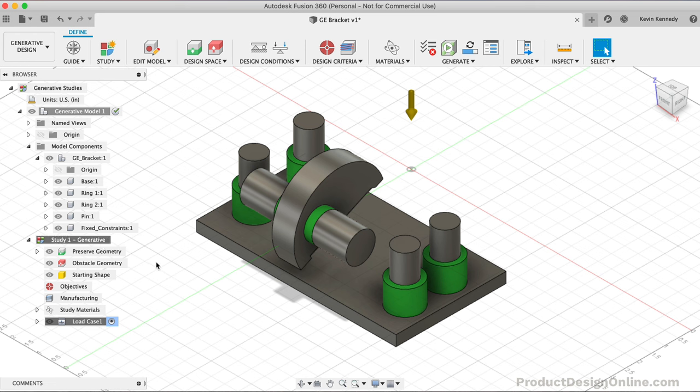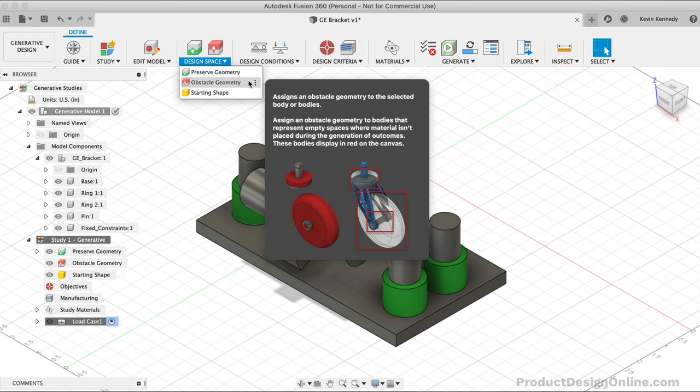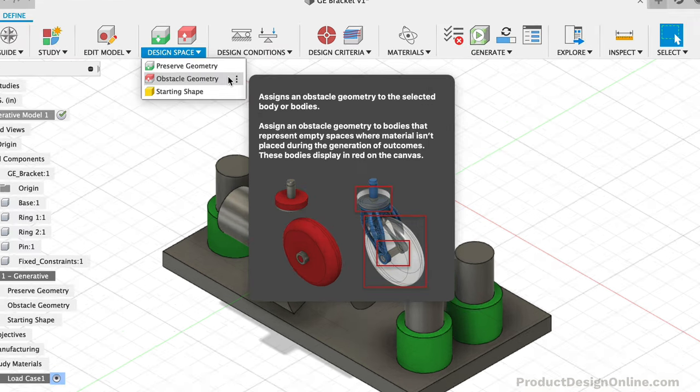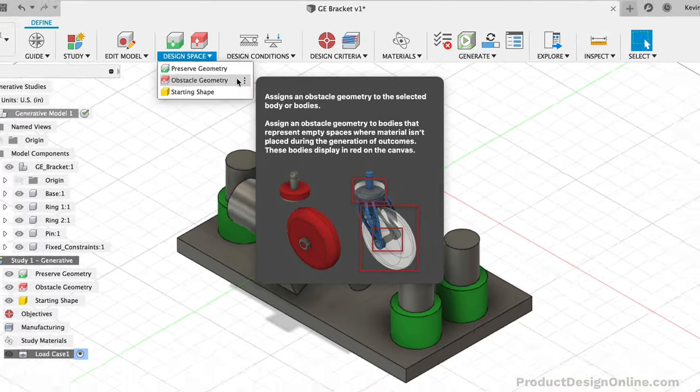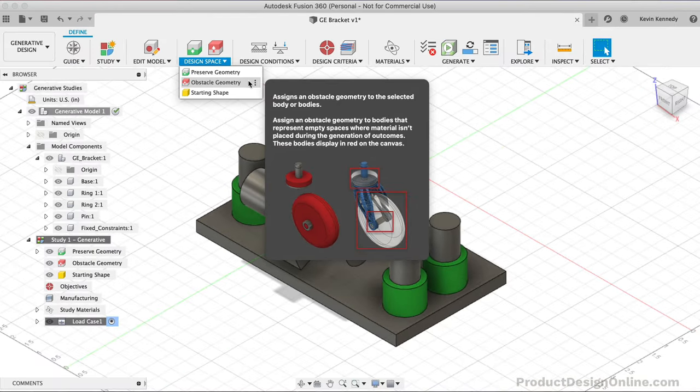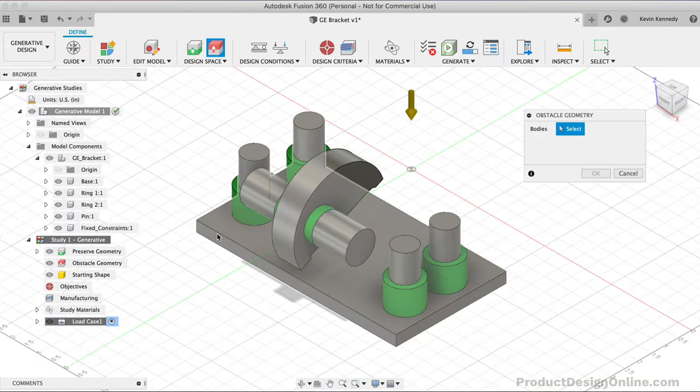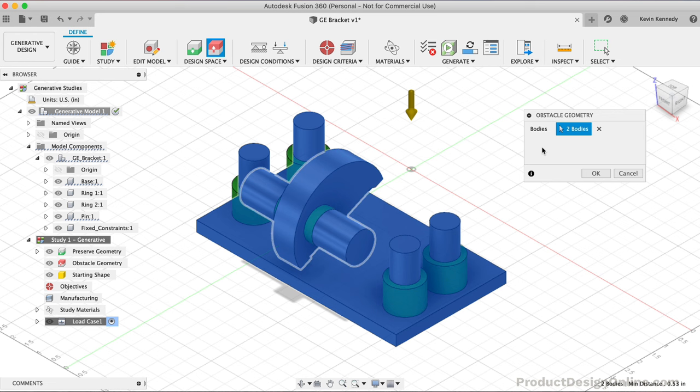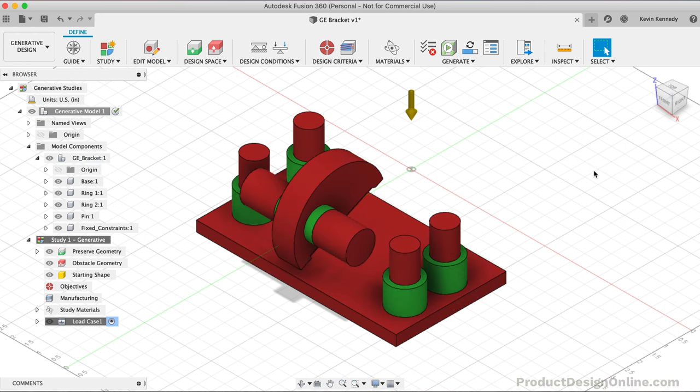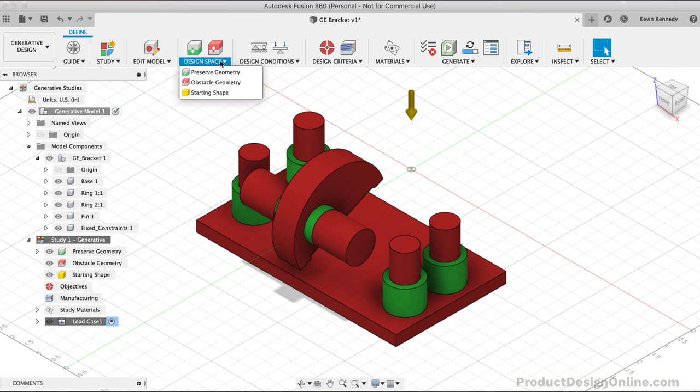Within the Design Space dropdown, the Obstacle Geometry feature is used to define any areas where the generated designs cannot take up space. Looking back at our caster example, we would need to select the wheel component as the sidewalls can't obstruct the wheel. In our design, we need to select the base component and the pin component. This tells the program our part must not take up their space.